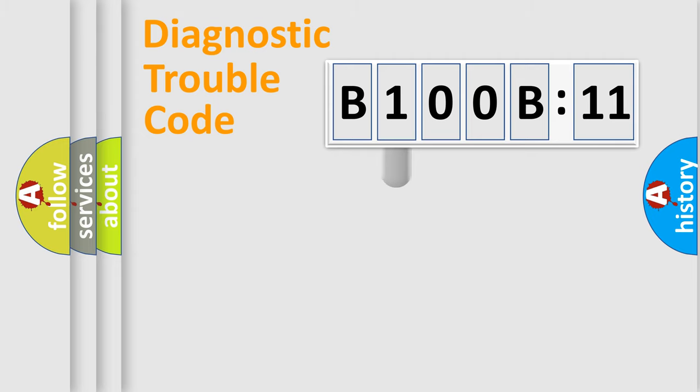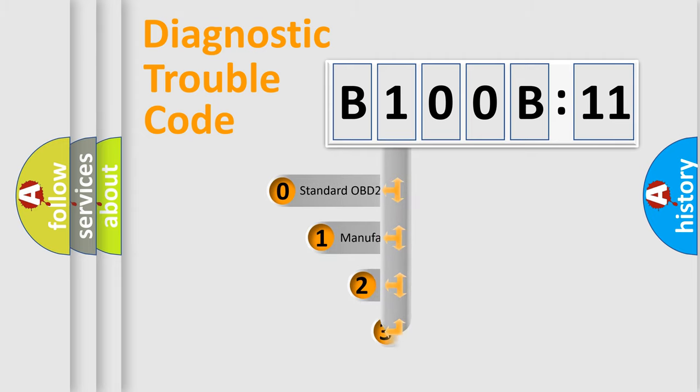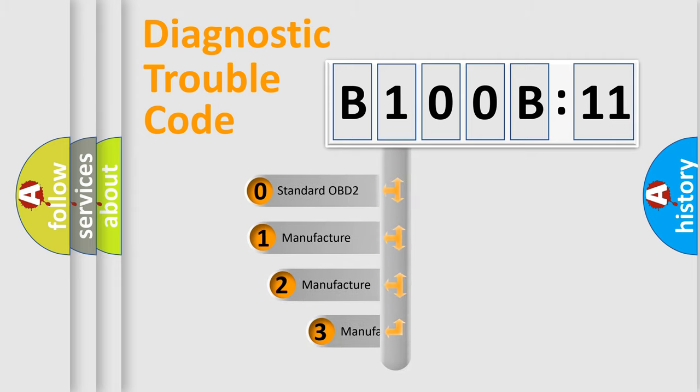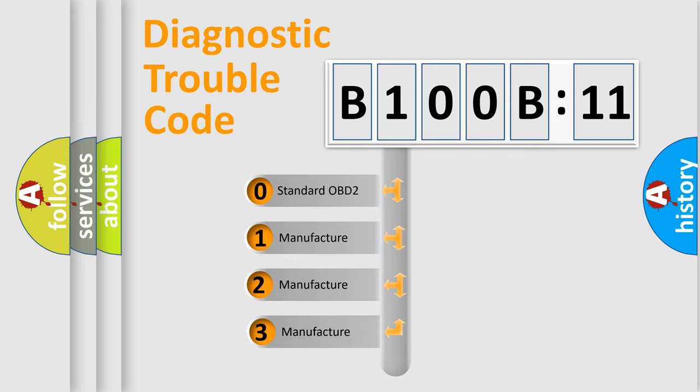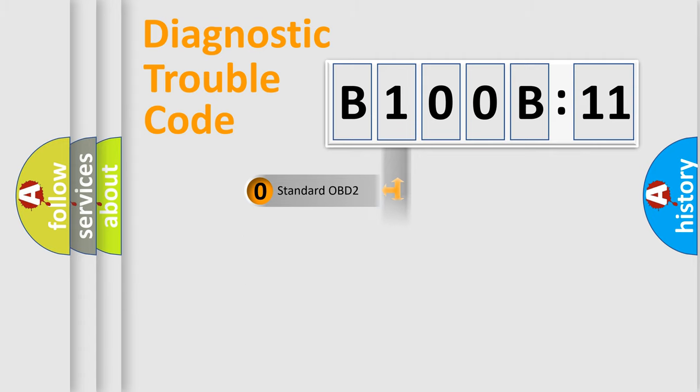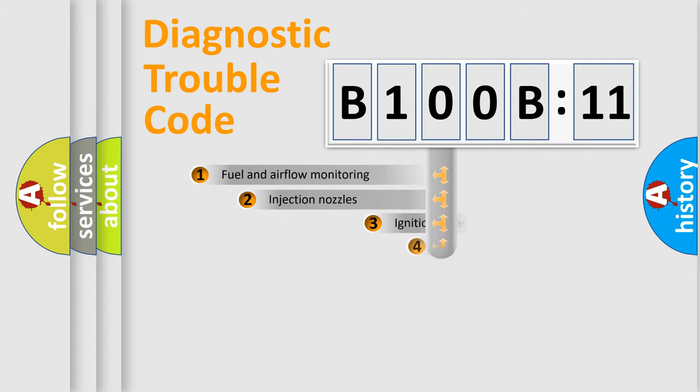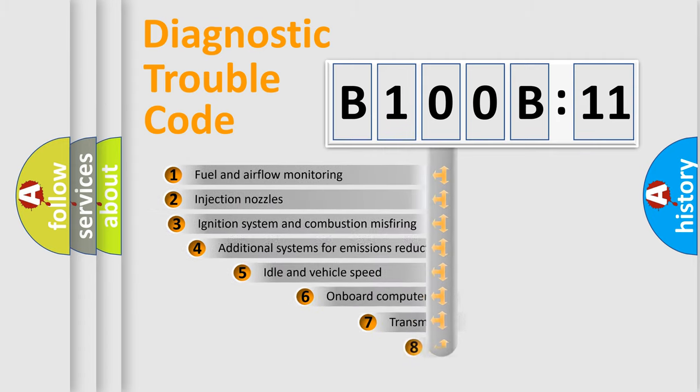This distribution is defined in the first character code. If the second character is expressed as zero, it is a standardized error. In the case of numbers 1, 2, or 3, it is a more specific expression of a car-specific error.